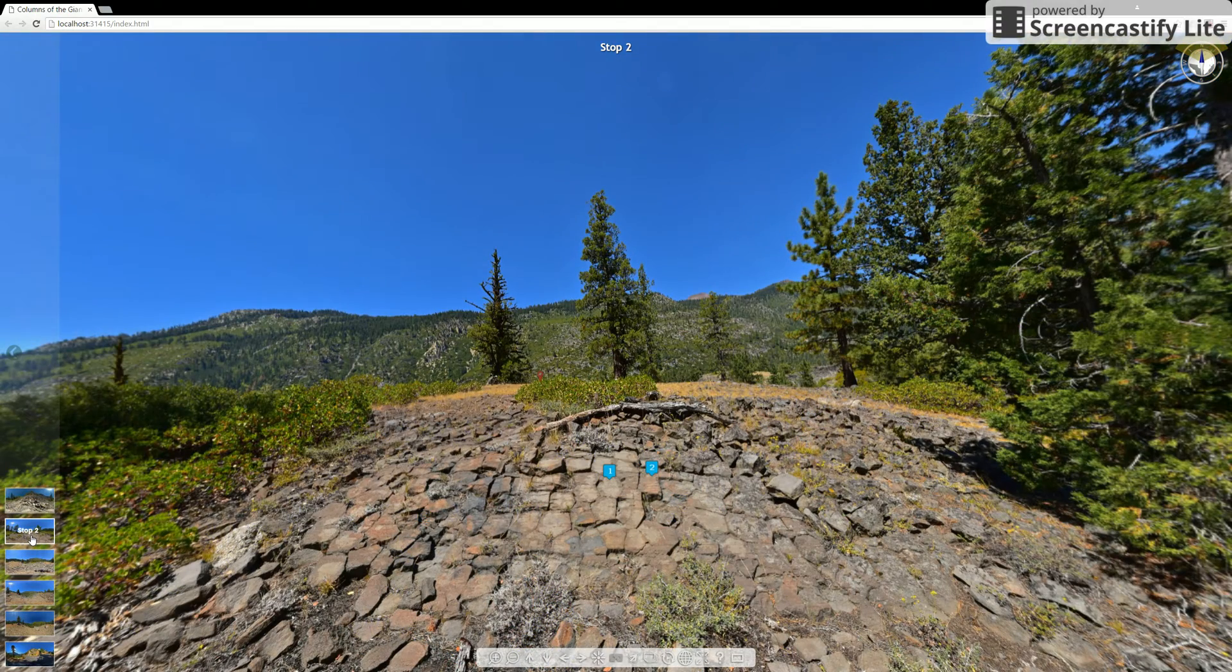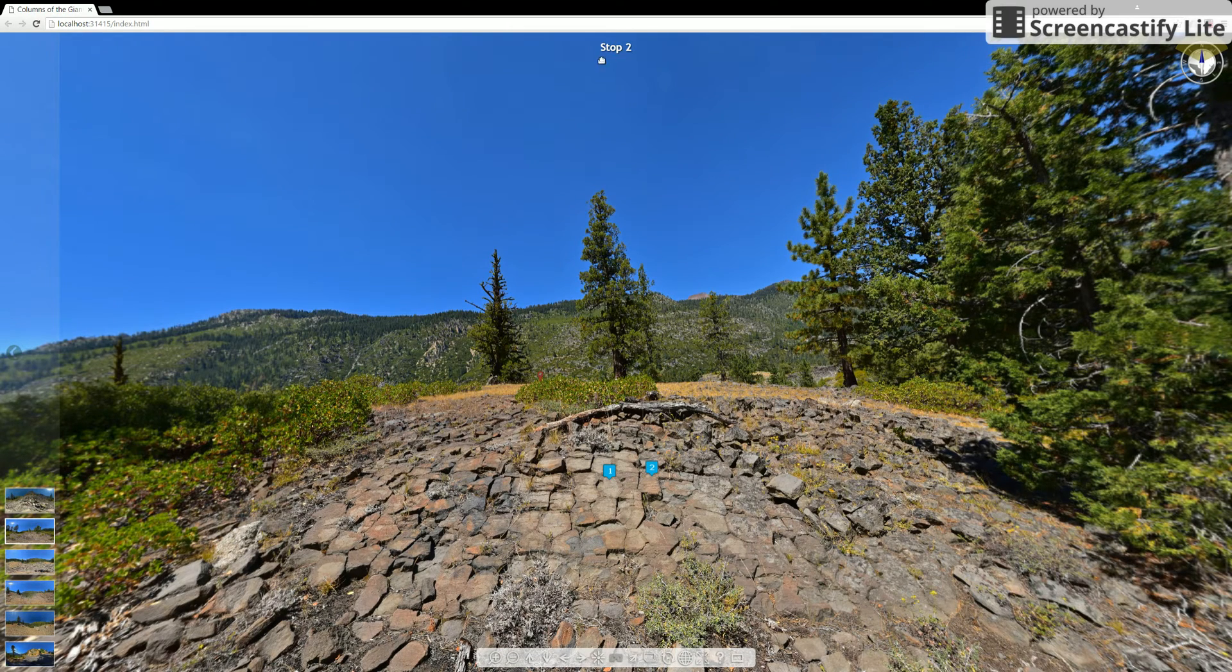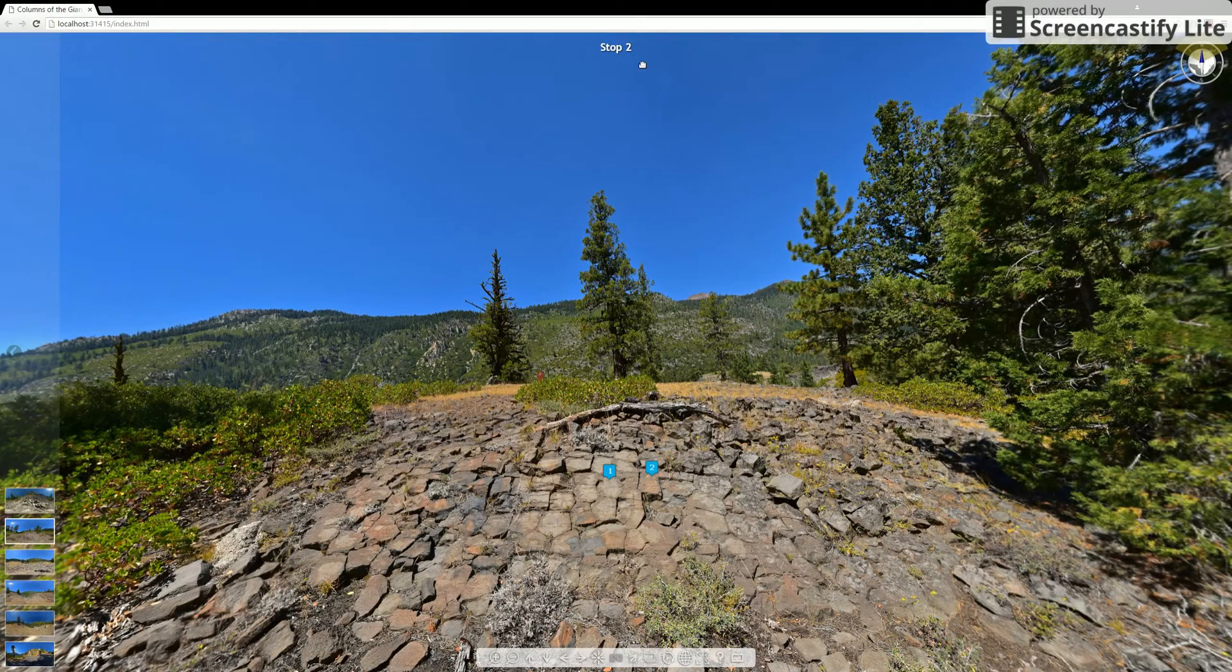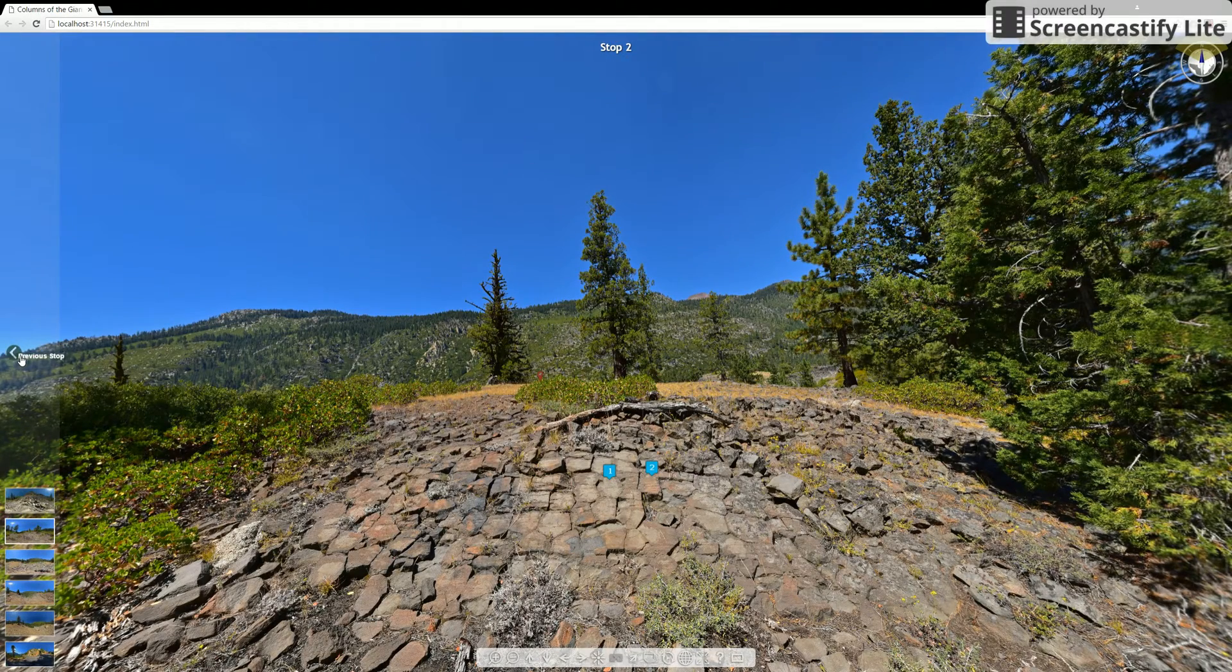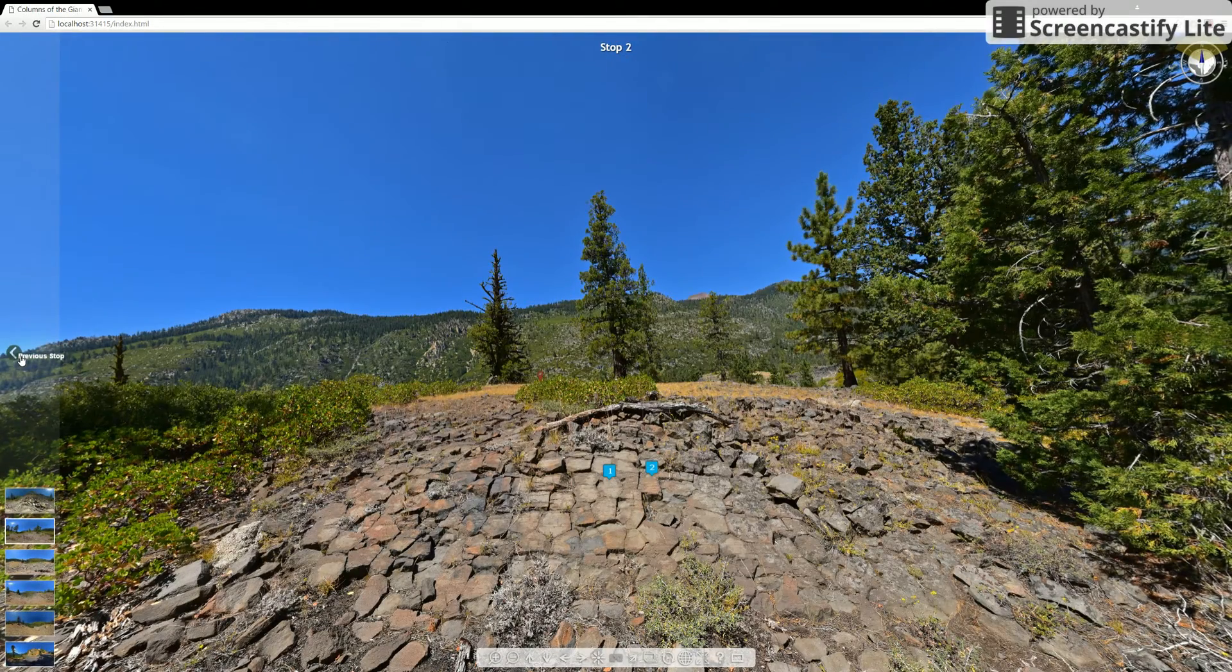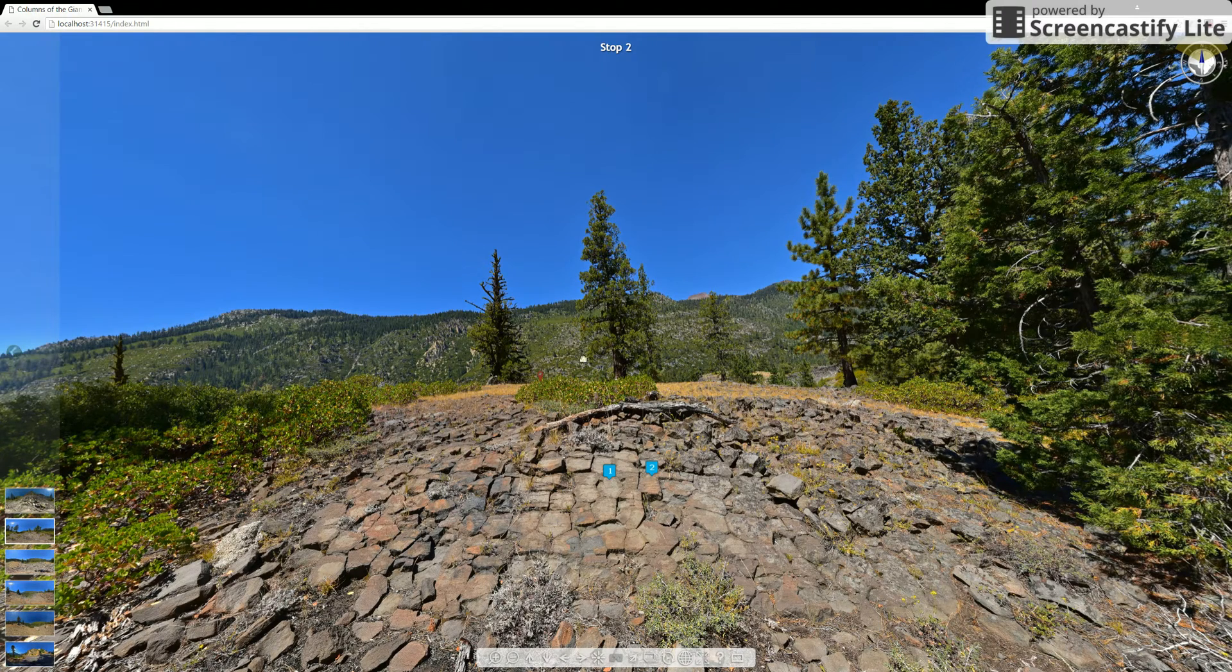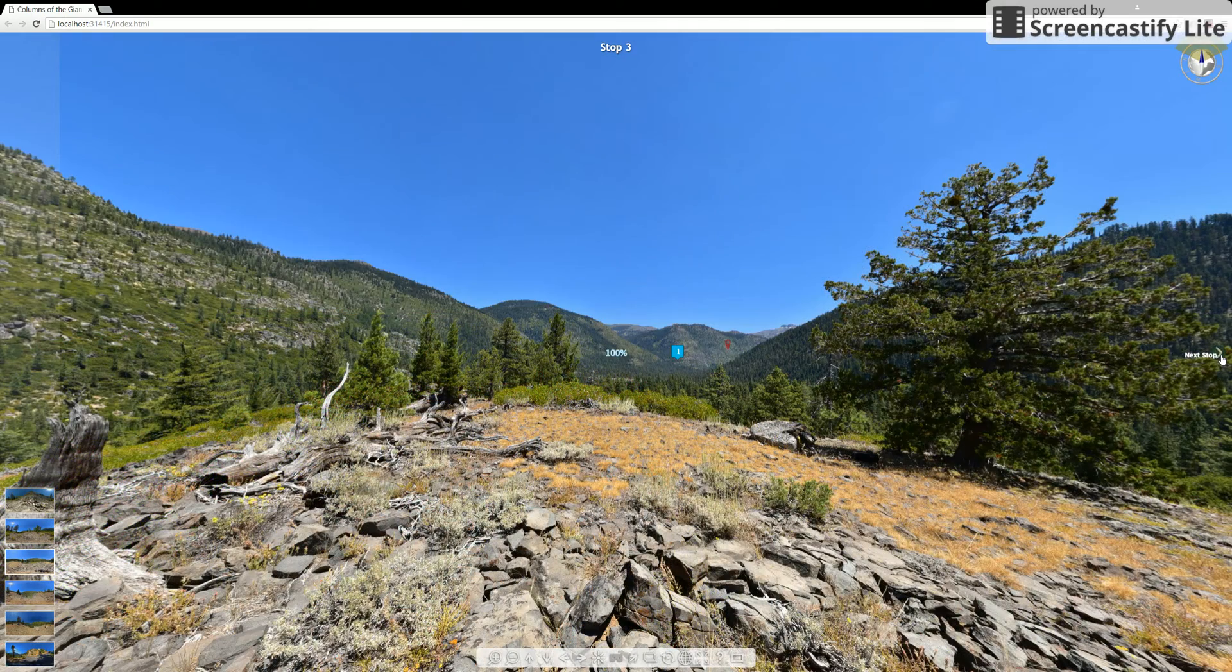So you can go to stop two and you can see what's at stop two. The title of the stop will show up at the top of the screen up here. If you perhaps just want to go to the next screen in order, you can use these arrow tabs that show up on the side. And that'll also navigate you to a different scene.